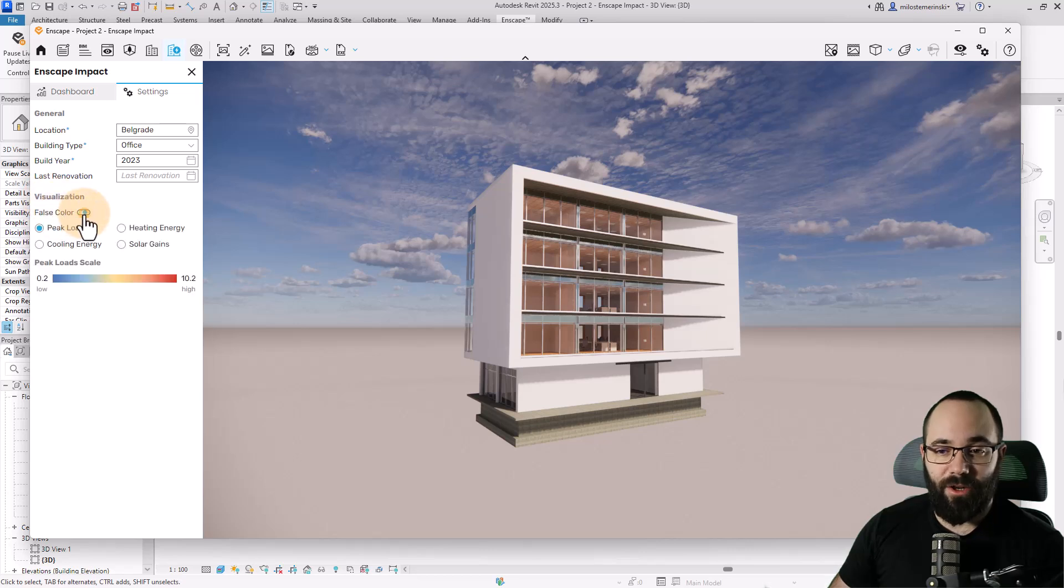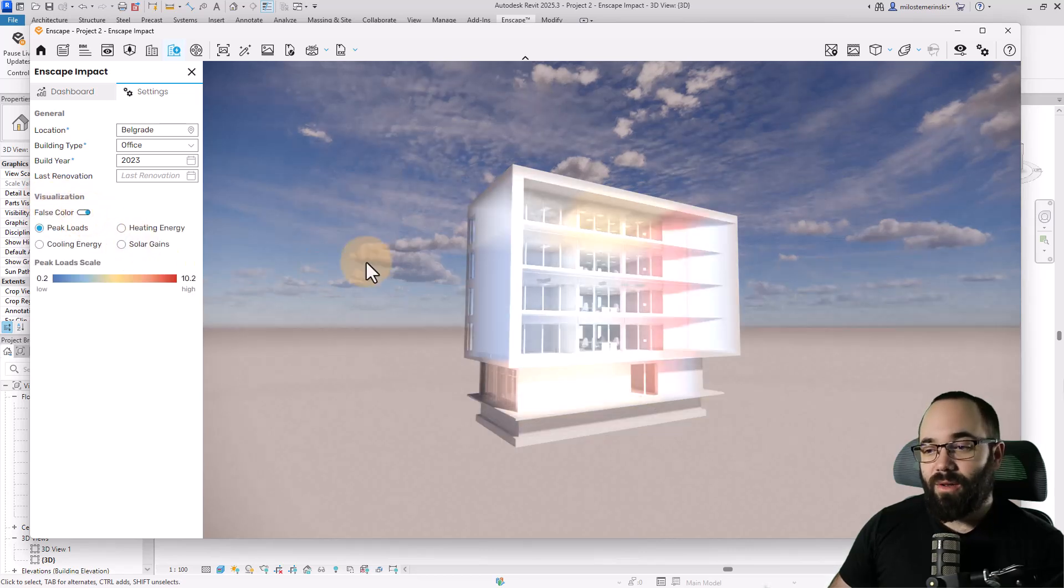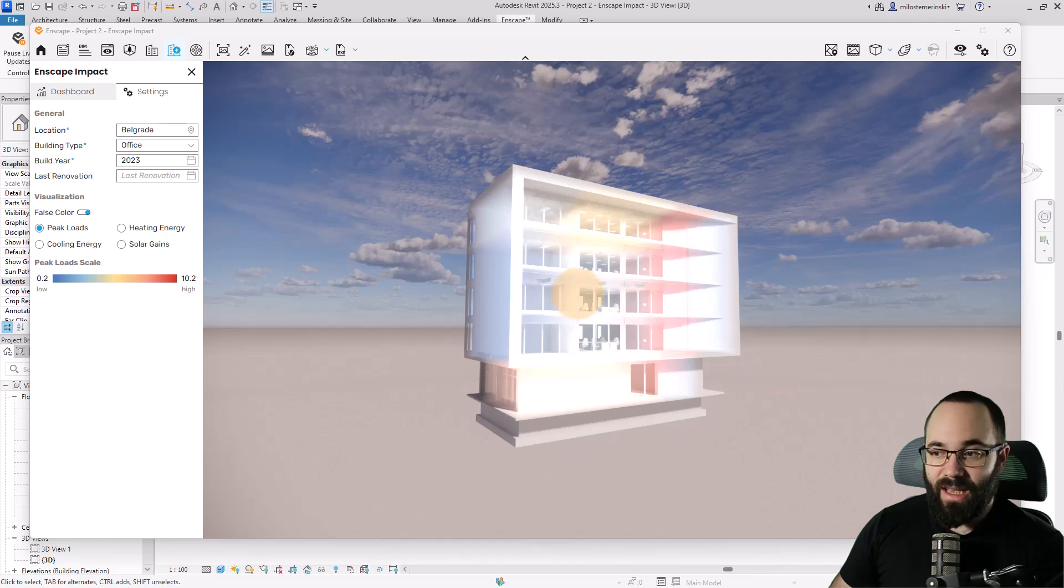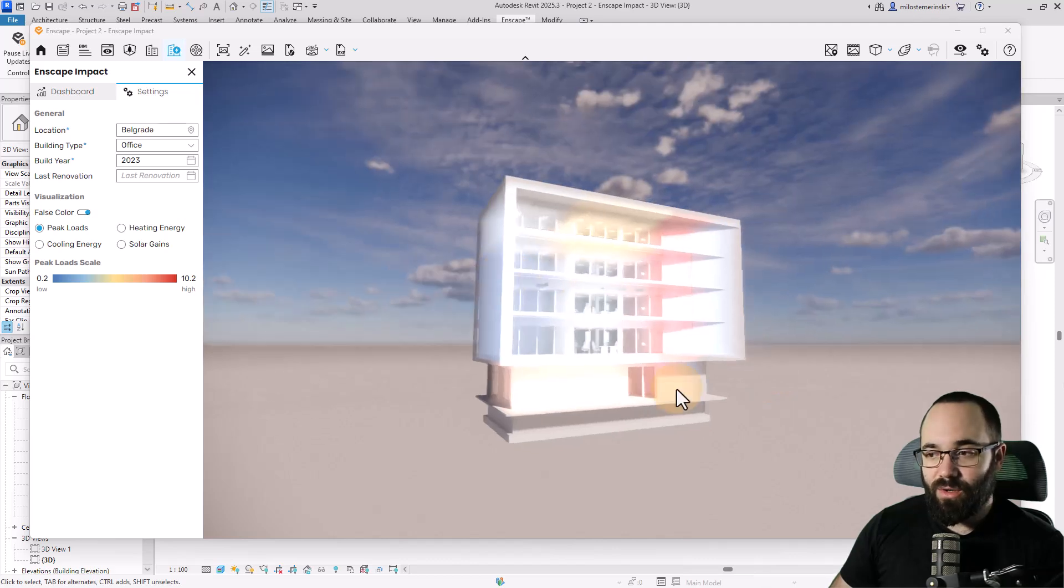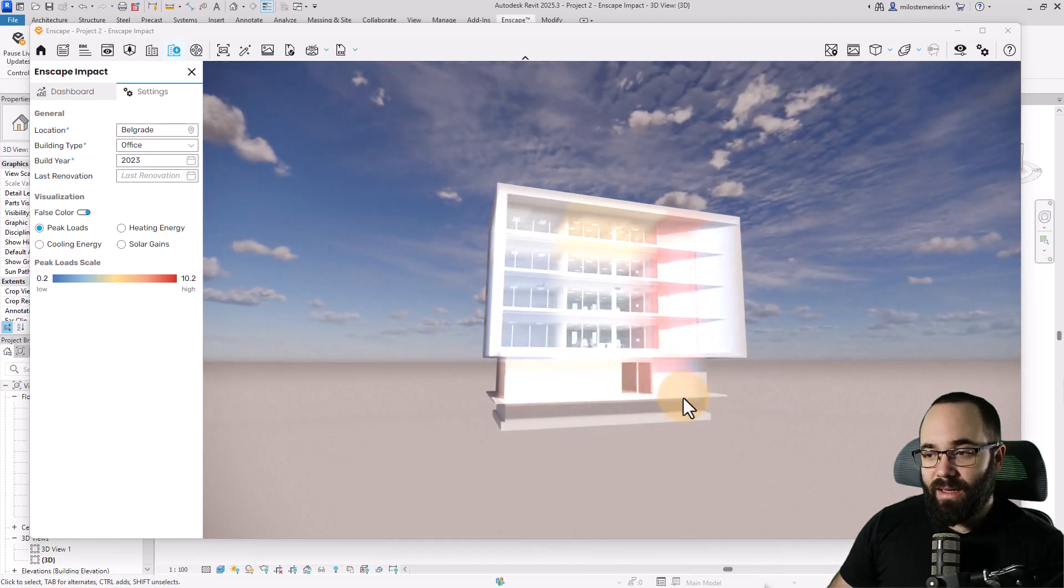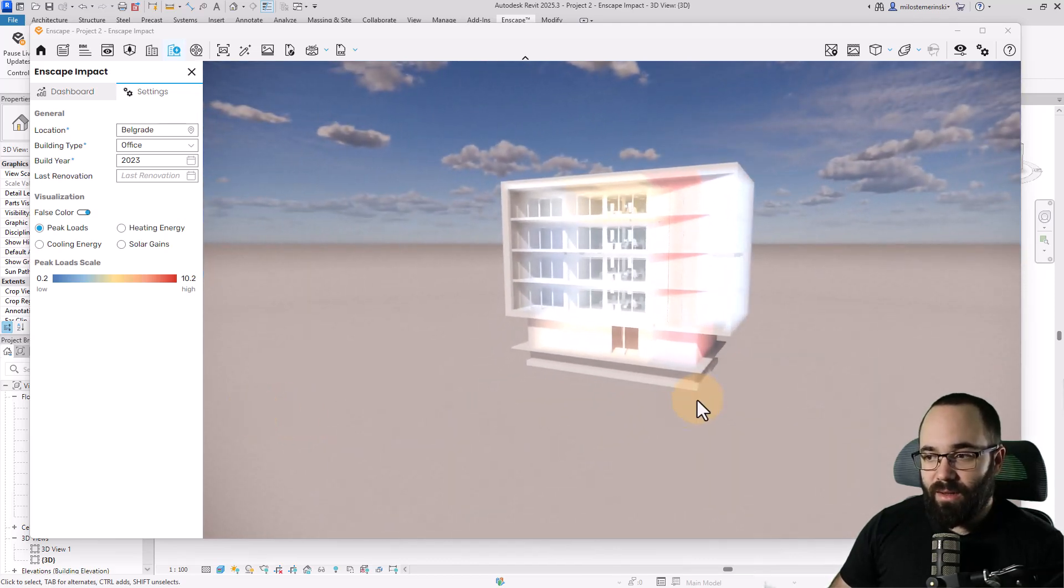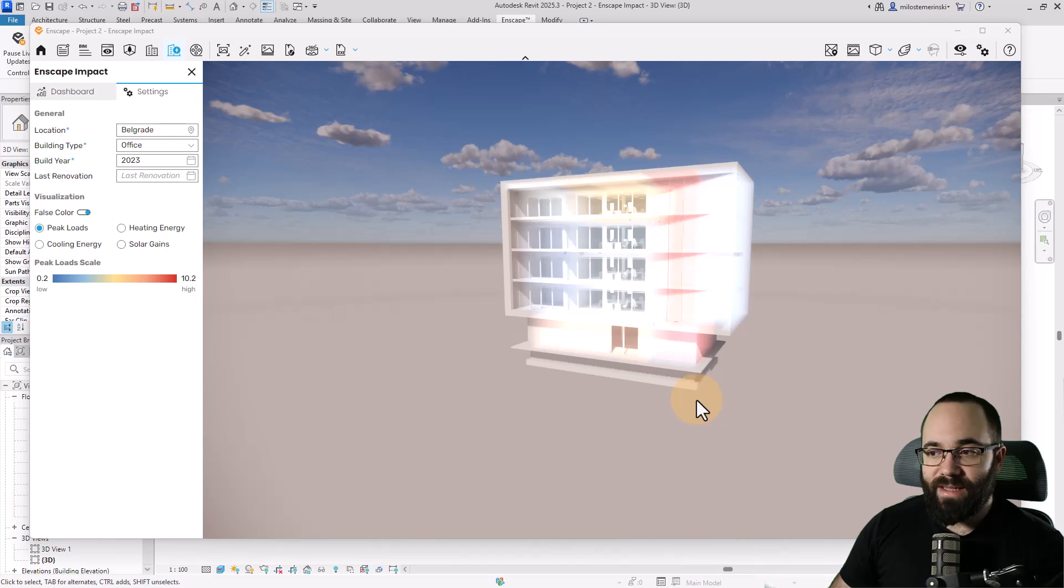Here you can see on the model itself, and this is actually in 3D, so I can orbit around and view this in 3D.